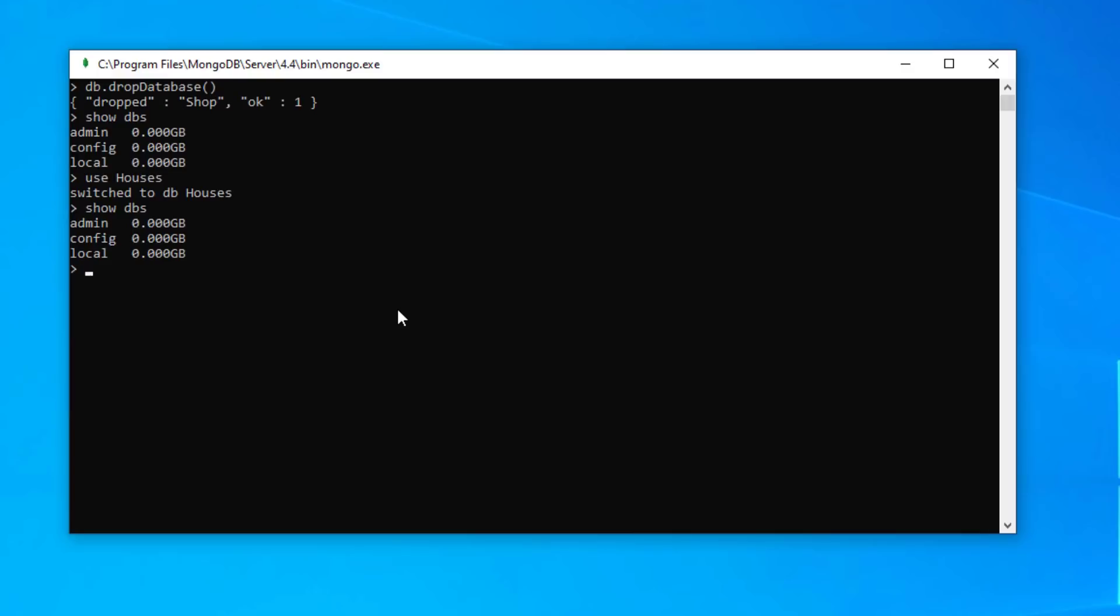It has been created but because there's nothing in there, because there are no collections in there, it won't show up using the show command. Now we're in the database. To check which database we're in, you just need to type in db and we can see that we are in houses.